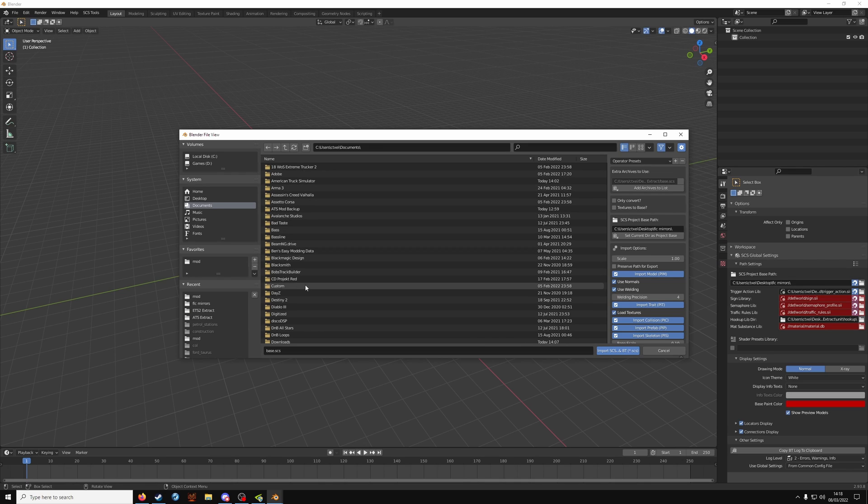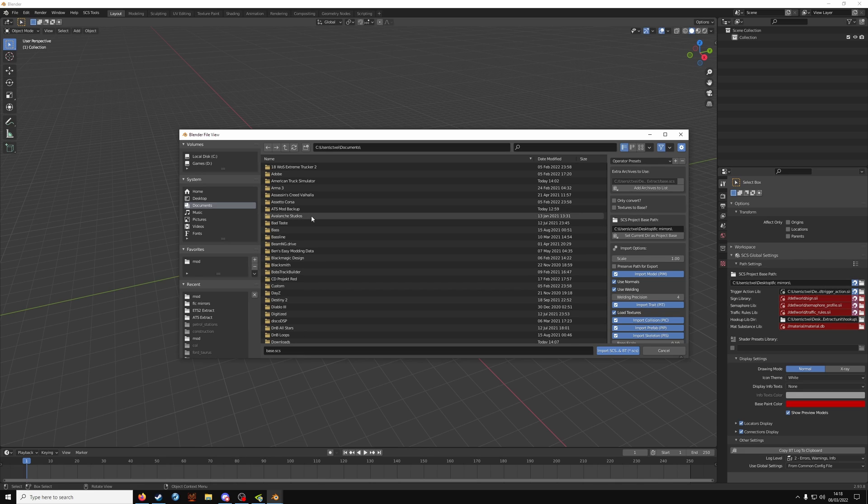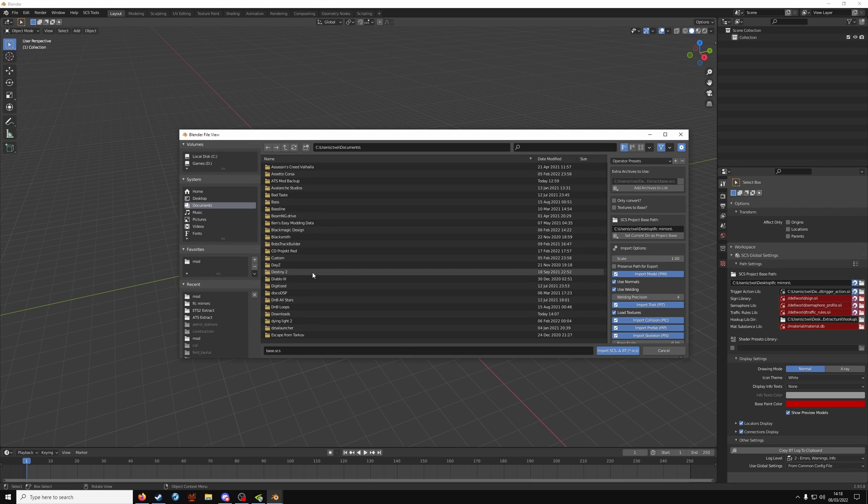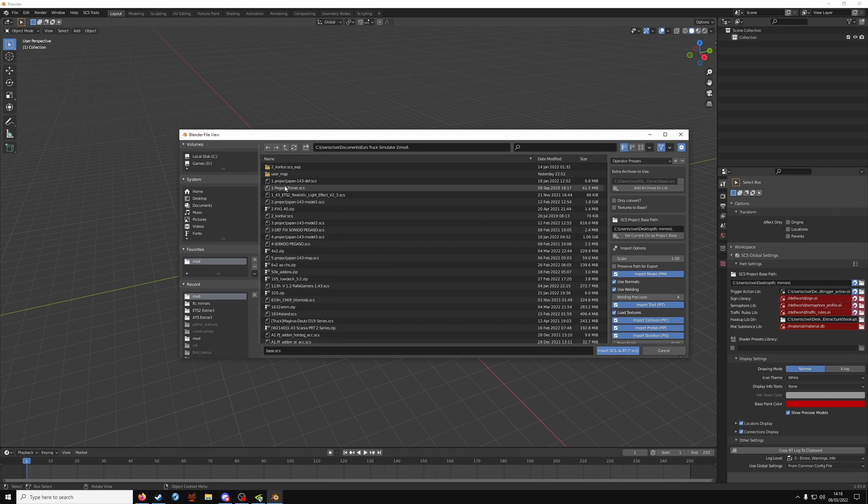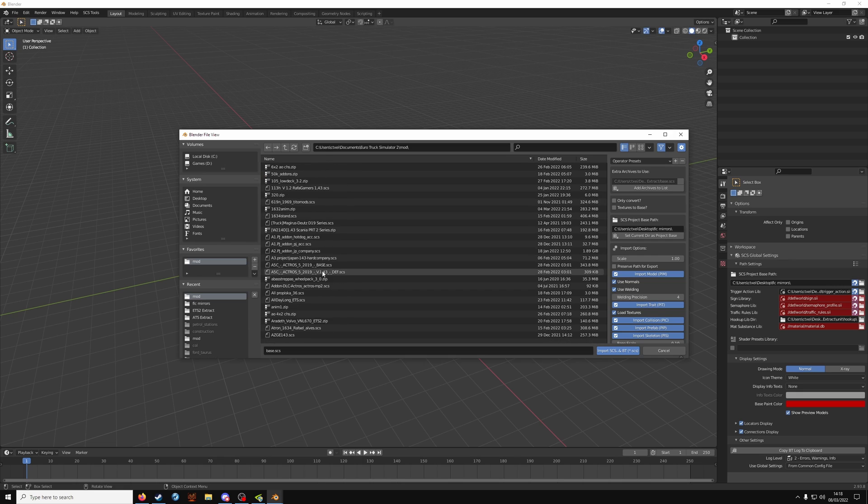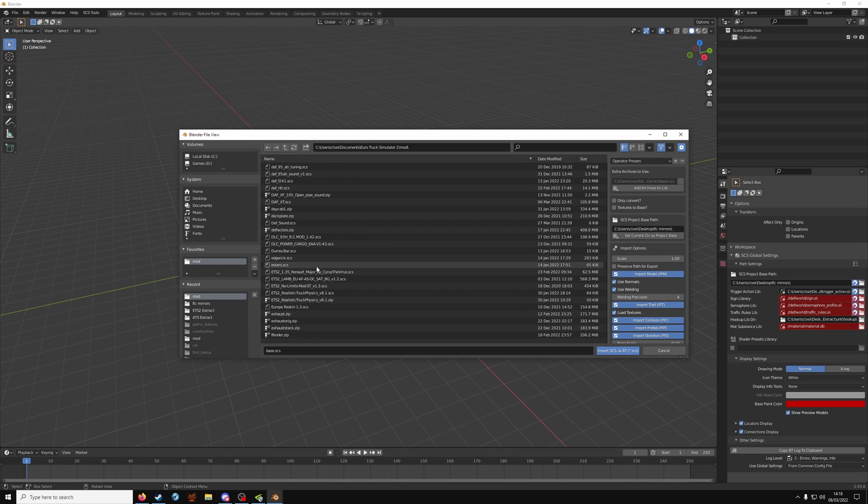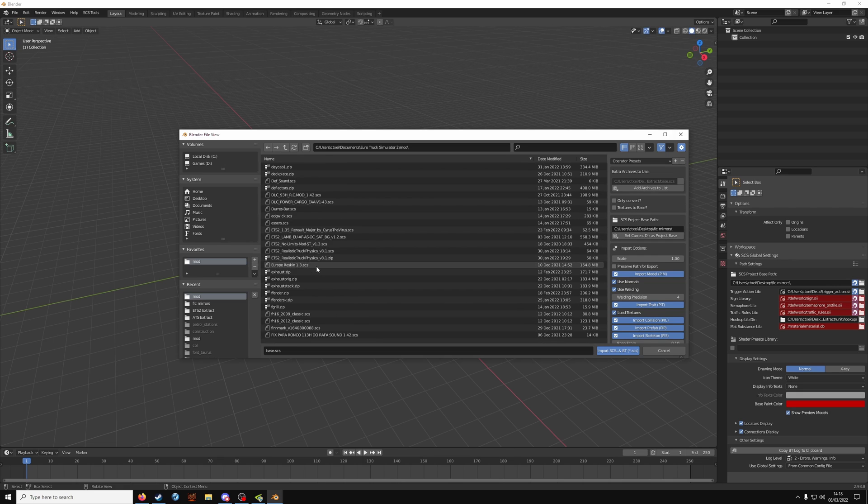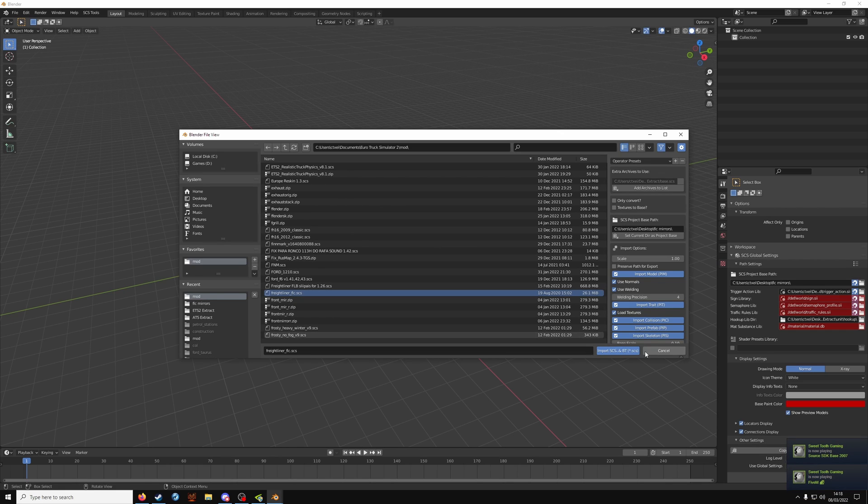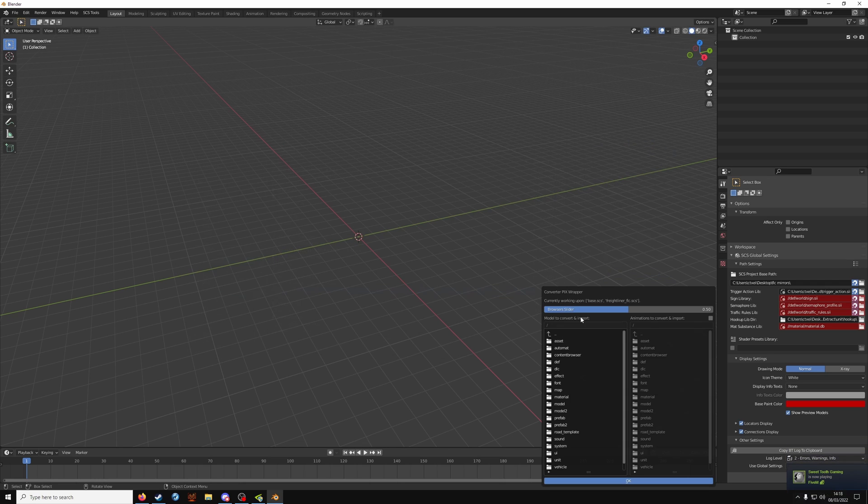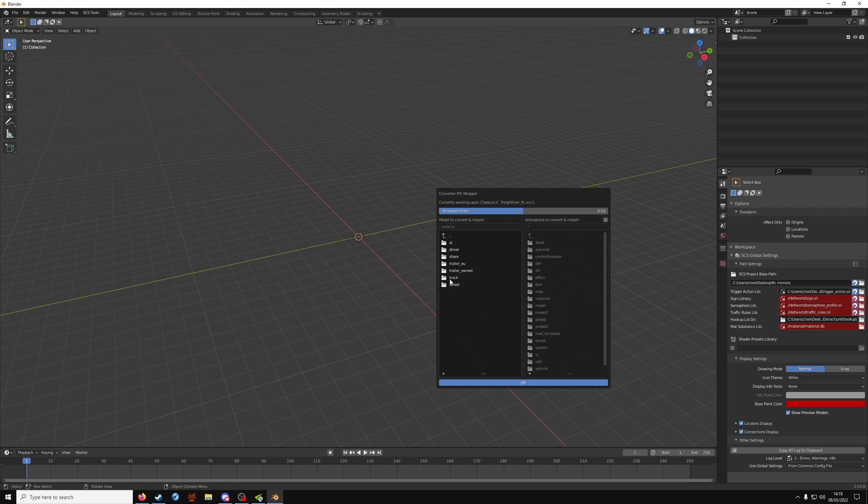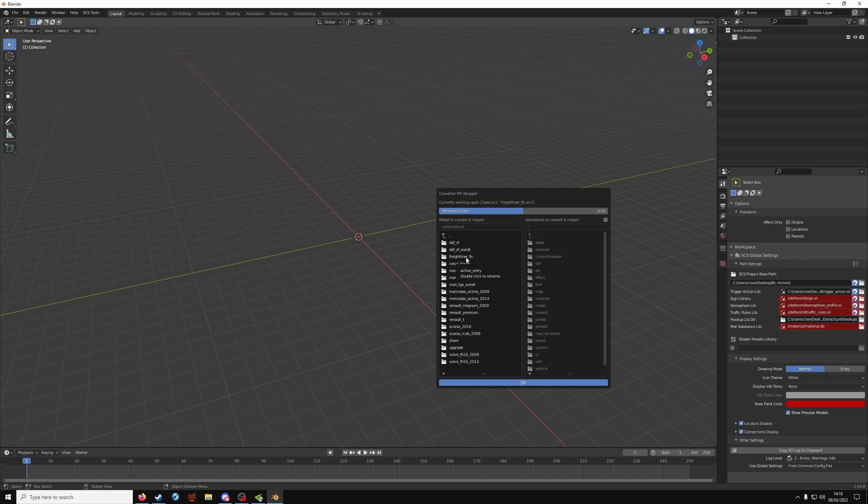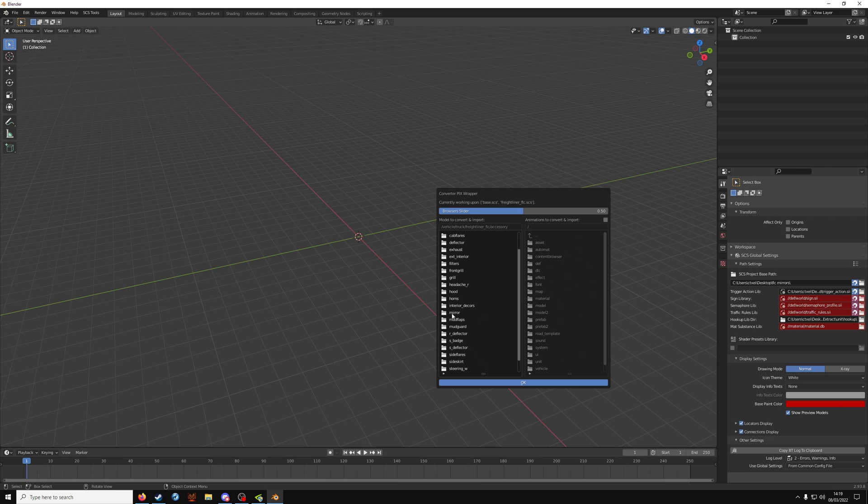Which in our case is going to be ETS2 base.scs. Click on the archive and click add. Now we're going to navigate to our mod folder. When you've found it, click it and then click import.